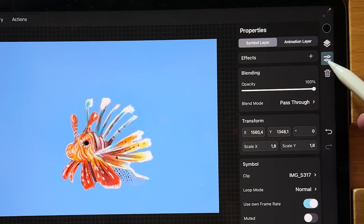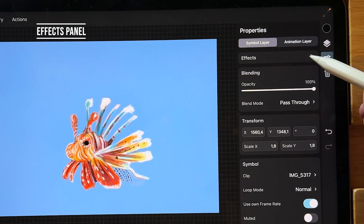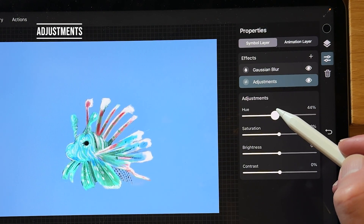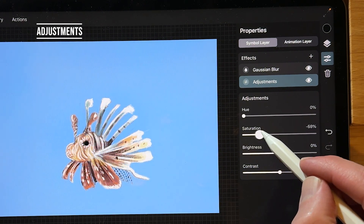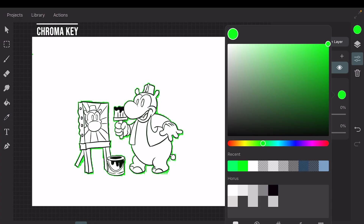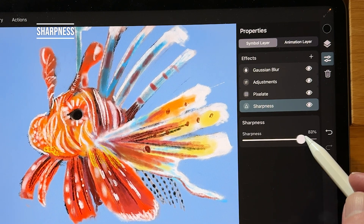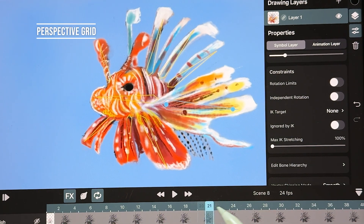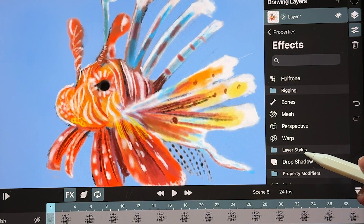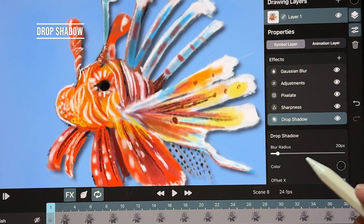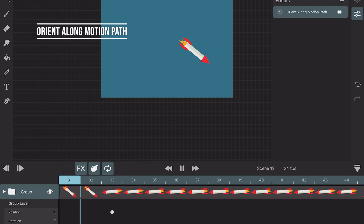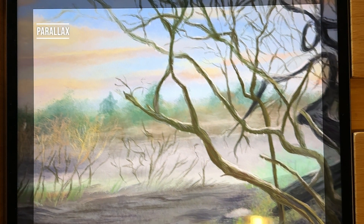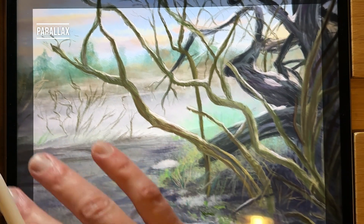A lot of new features are added to ToonSquid 2.0, especially in the effects part of the app. You can now add filters to your animation in a non-destructive way like Gaussian Blur, make adjustments with hue, saturation, brightness and contrast, pixelate your animation, use a chroma key for videos shot with a green screen, add sharpness and use halftones. You can now rig your characters with bones, add a mesh grid, a perspective grid and a warp grid to animate objects. You can add a drop shadow, add noise, draw a path and let your animation follow that path, add a spin to your objects and loop it, and use a parallax effect on your layers. In this video I will show you how to use the filters, layer styles and the property modifiers.